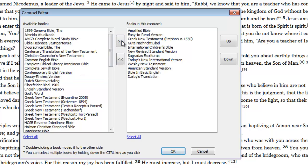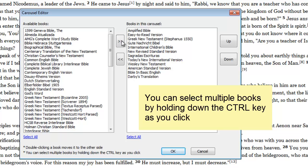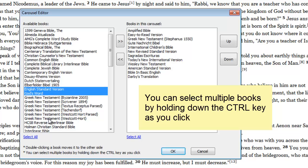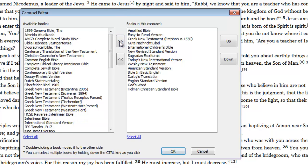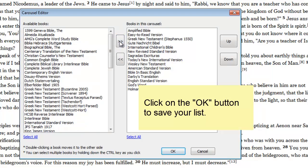You can also select multiple books by holding down the Control key as you click on each book. When you have finished making your list, click on the OK button.